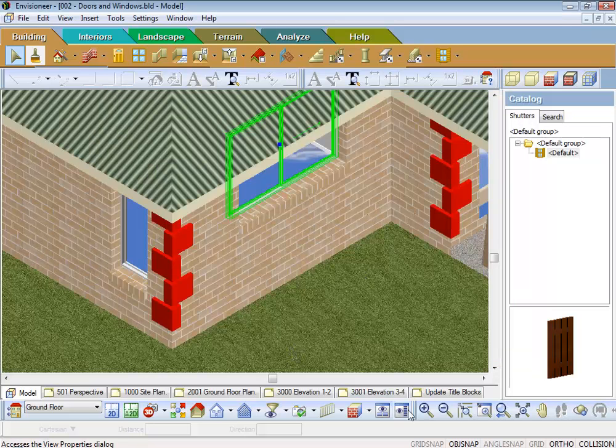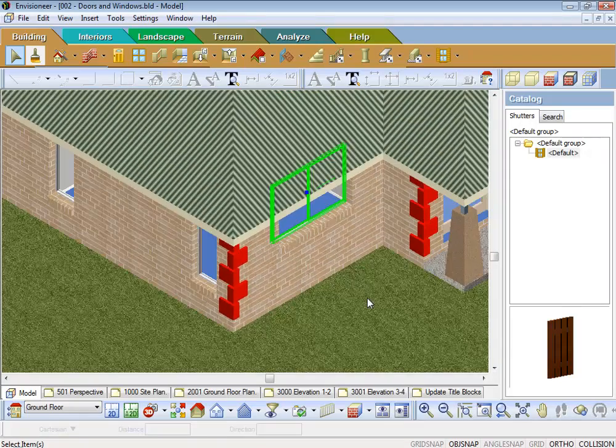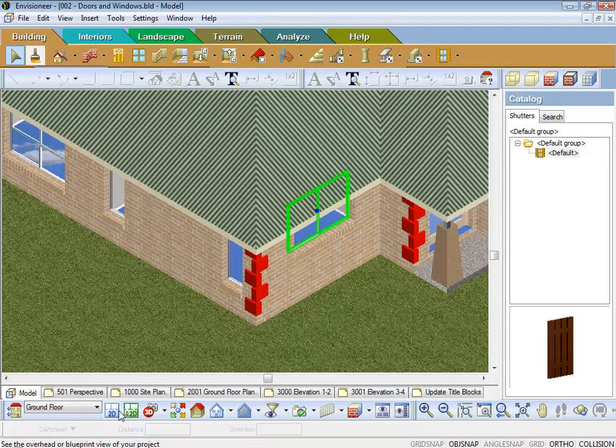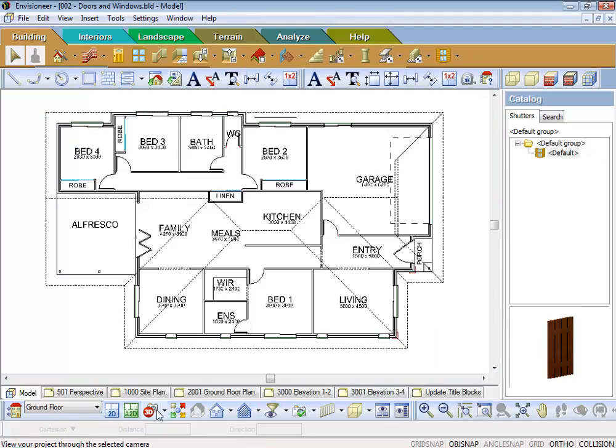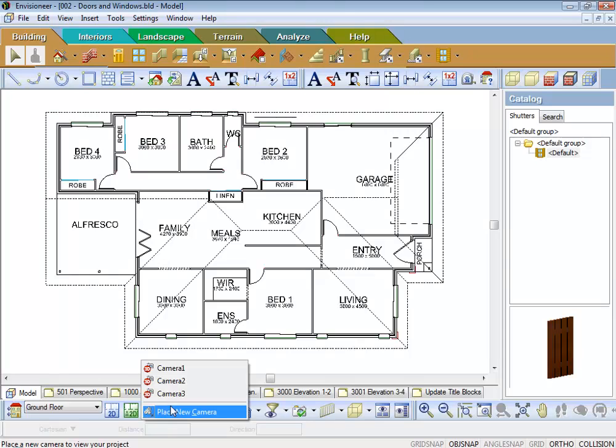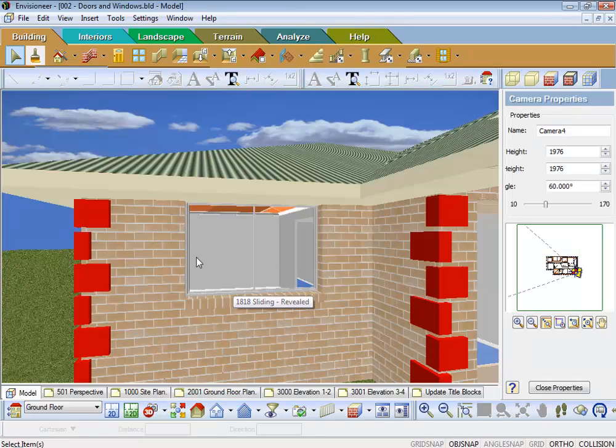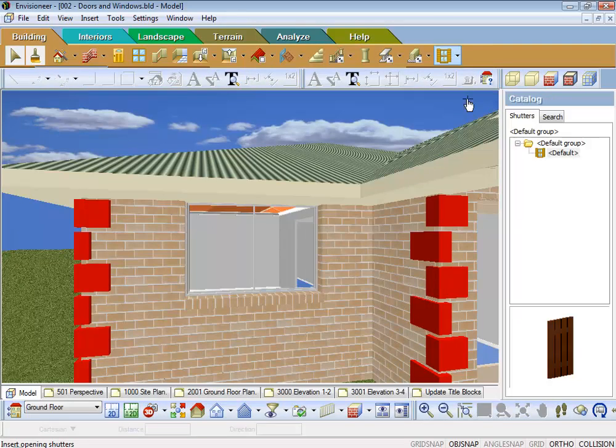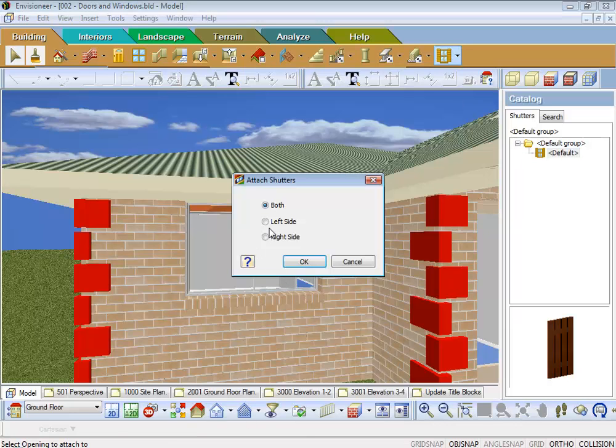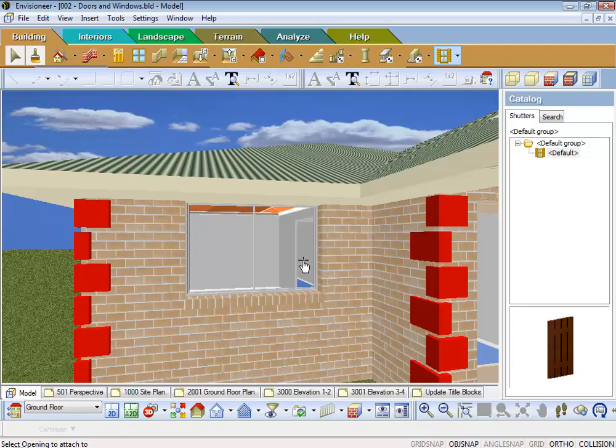And I'll just sort of come in lower. Actually what I might do is just go and place a camera out the front. Now I can go to my shutters, pick that, pick the window. Do I want on both sides, the left side or the right side.